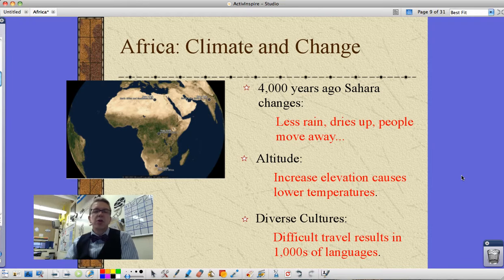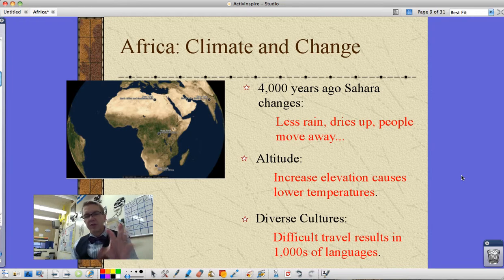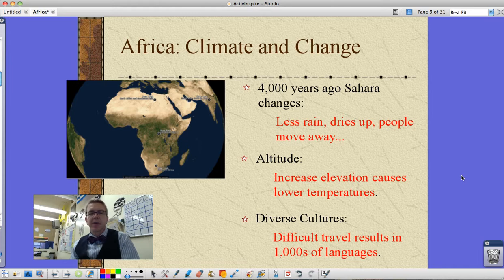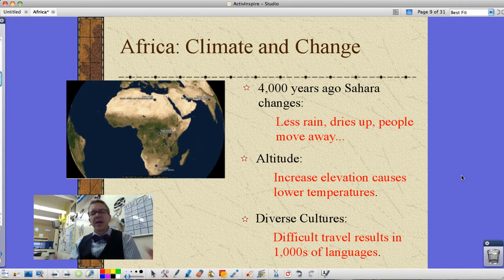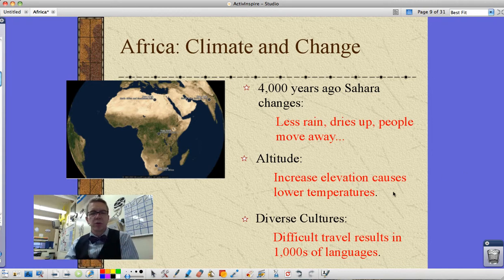There are diverse cultures in Africa. Because of this diverse landscape and geography, it's difficult to travel, and as a result people are isolated. This results in thousands of languages and lots of cultural differences.